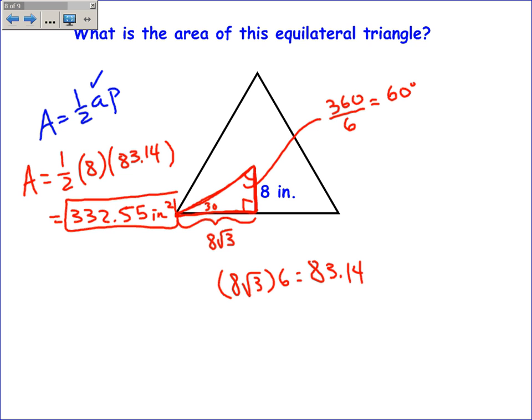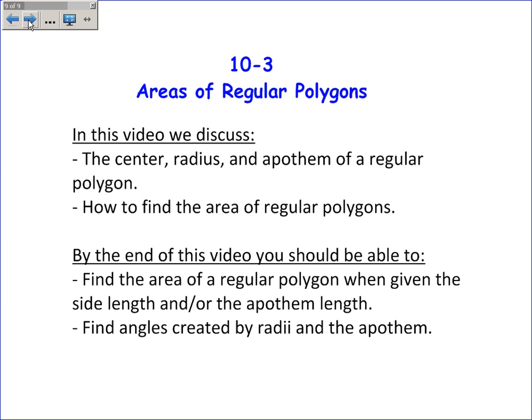In this section, we talked about finding the area of regular polygons — what the center, the radius, and the apothem are — and specifically how to find the area of a regular polygon when you're given the side length and/or the length of the apothem.